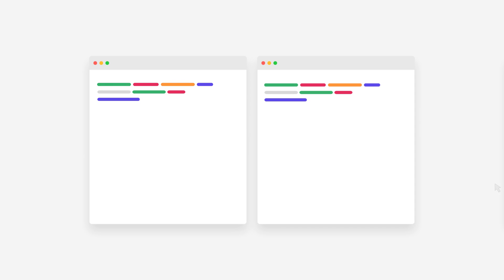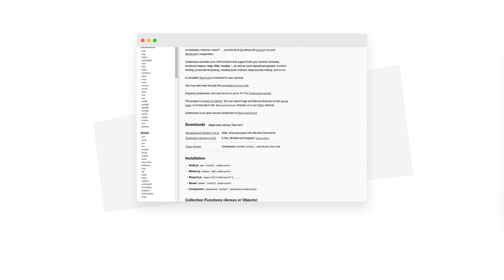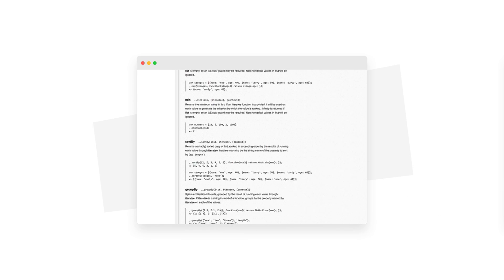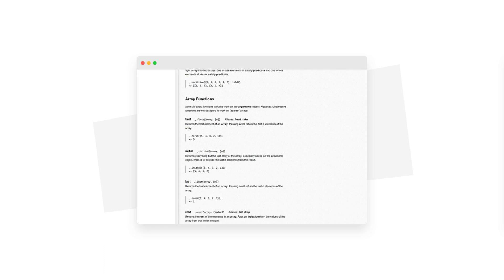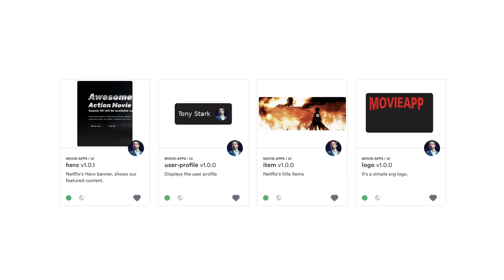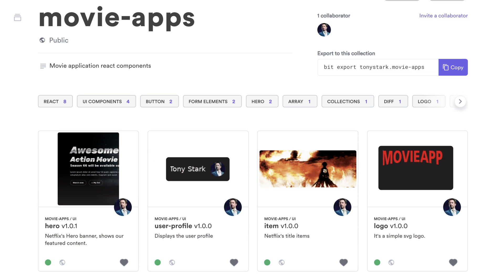Instead, we spend a lot of time copying and pasting code, or installing cumbersome libraries just to gain access to a few APIs. Shouldn't it be easier? Well, BIT turns your components and APIs into reusable building blocks, which you can easily share, discover, and use across all your projects and applications.